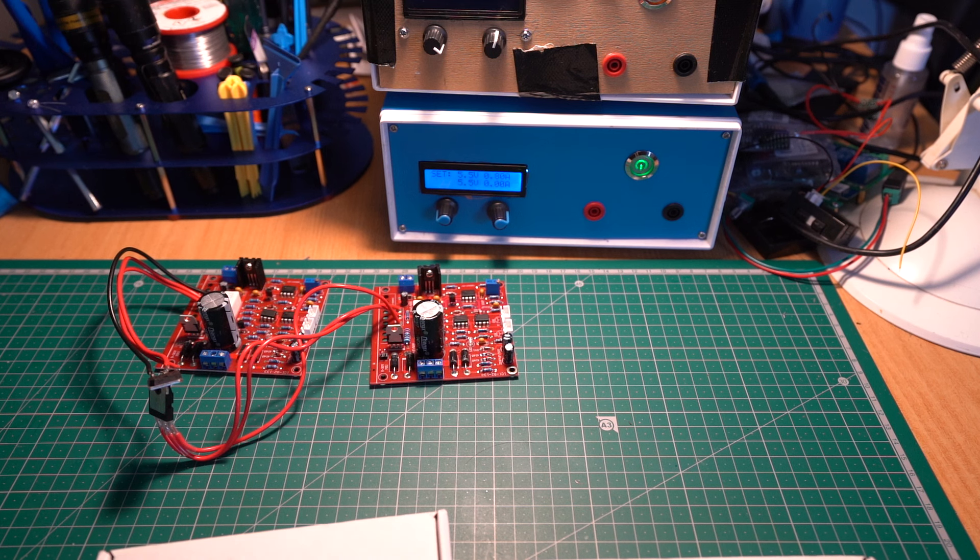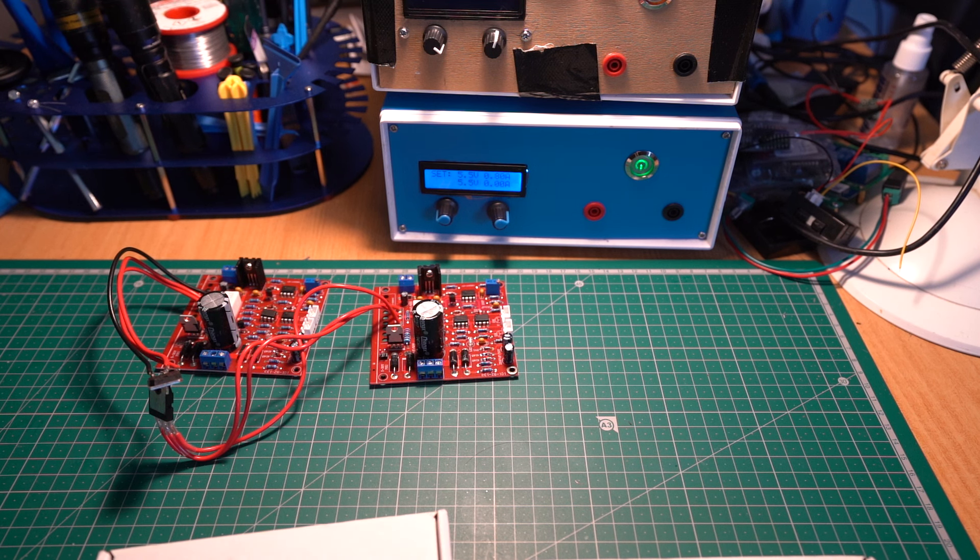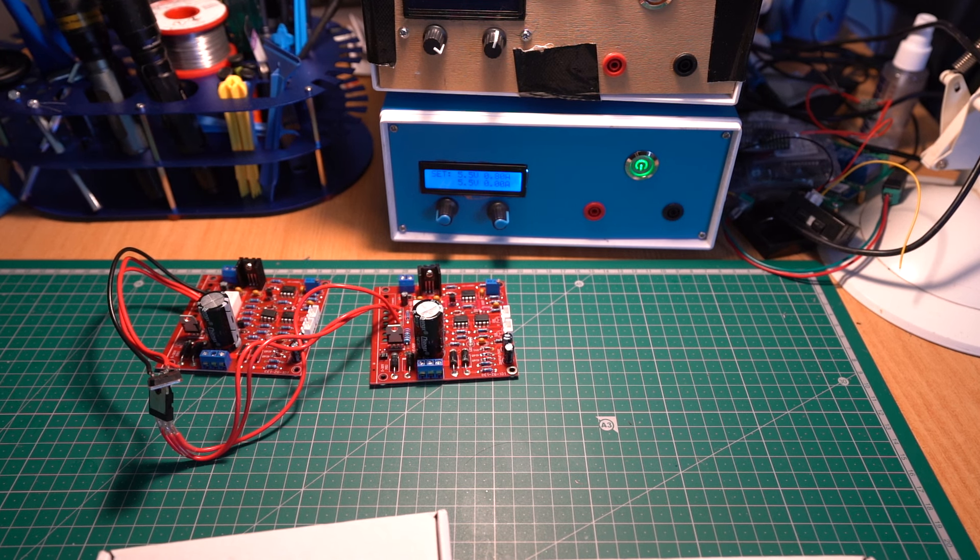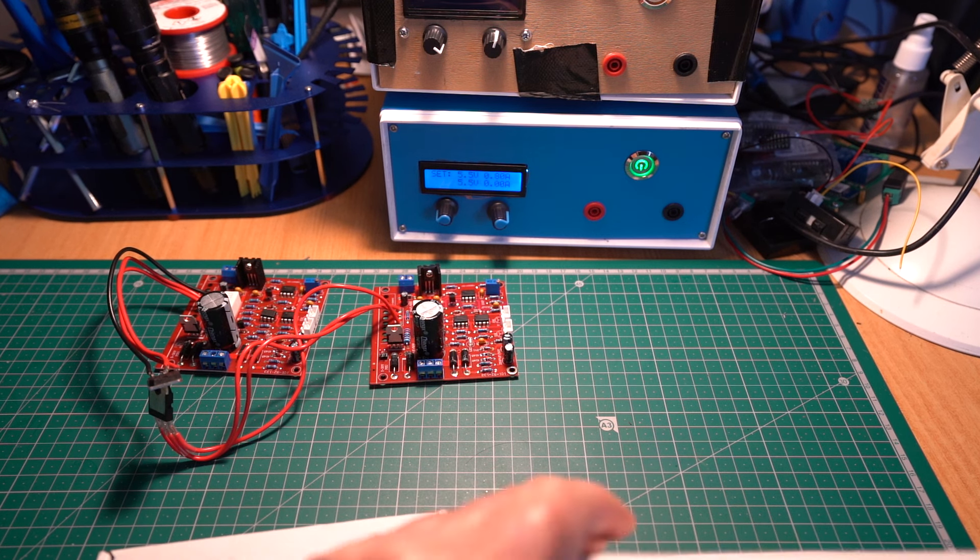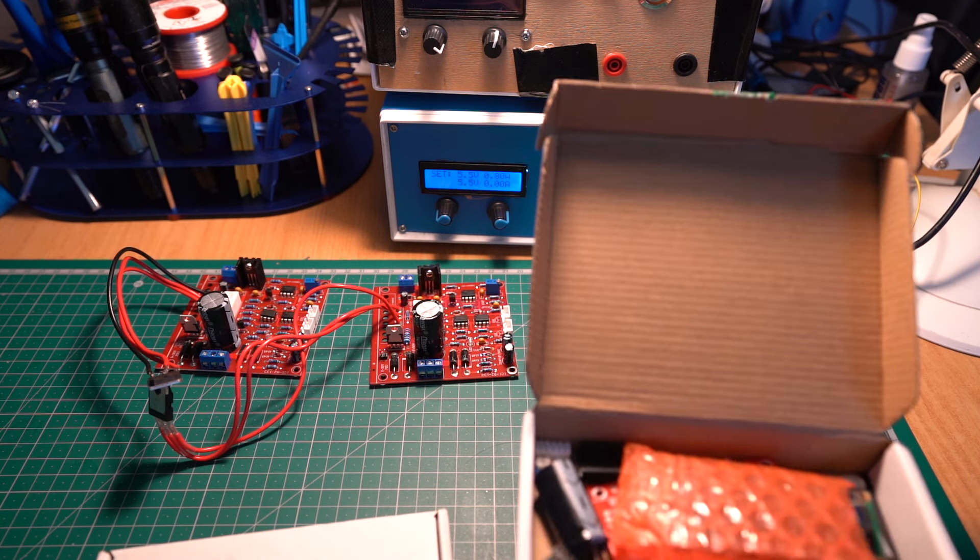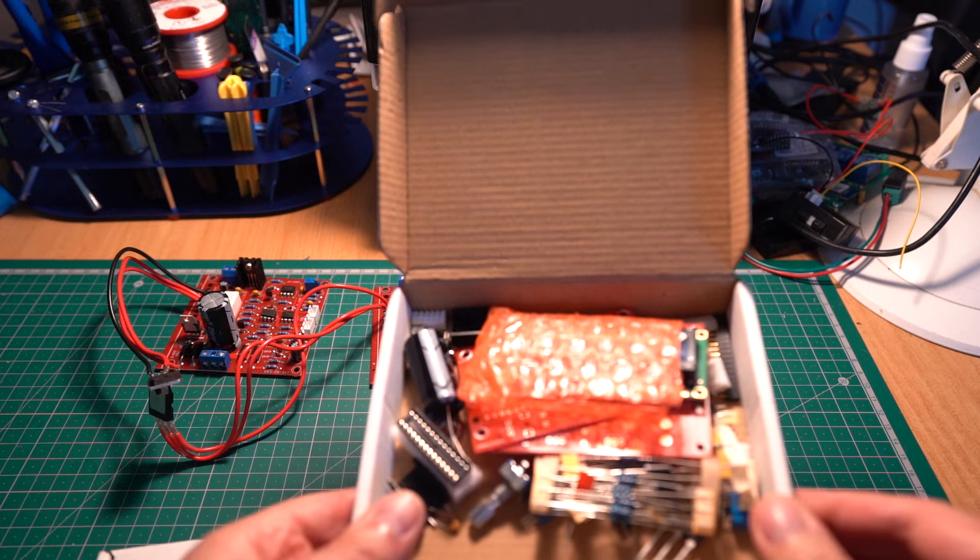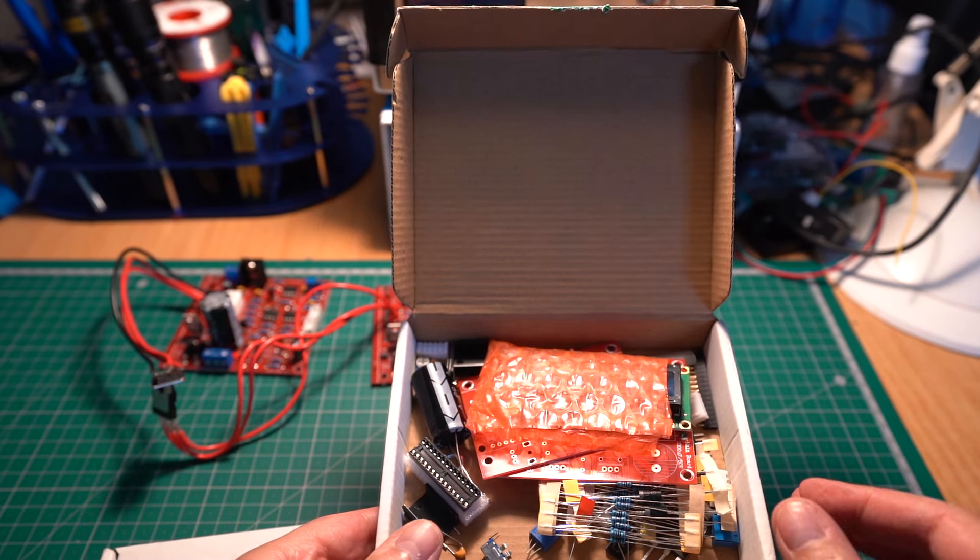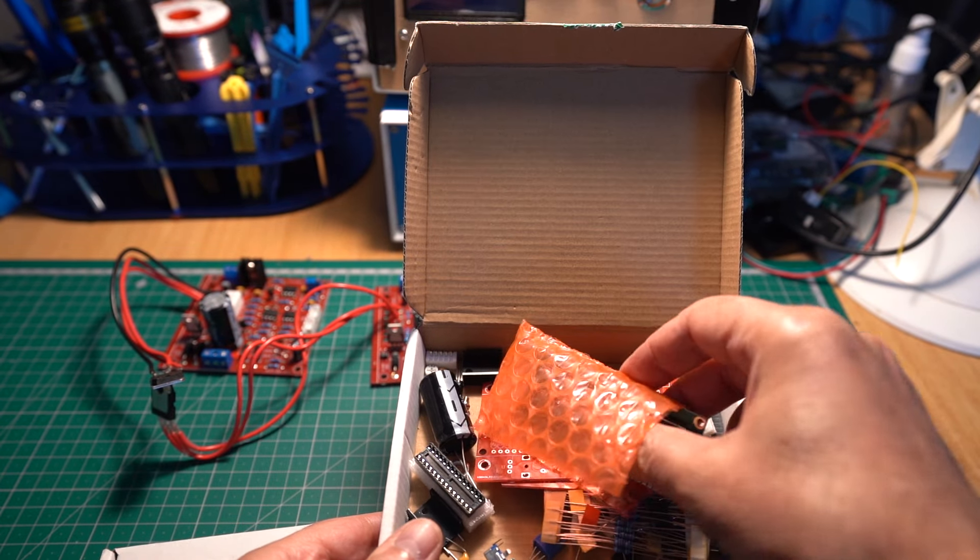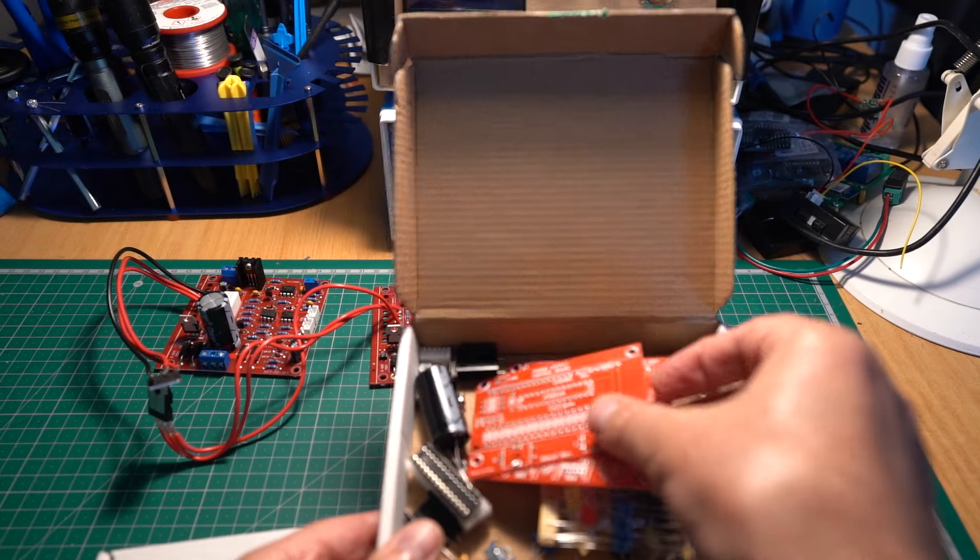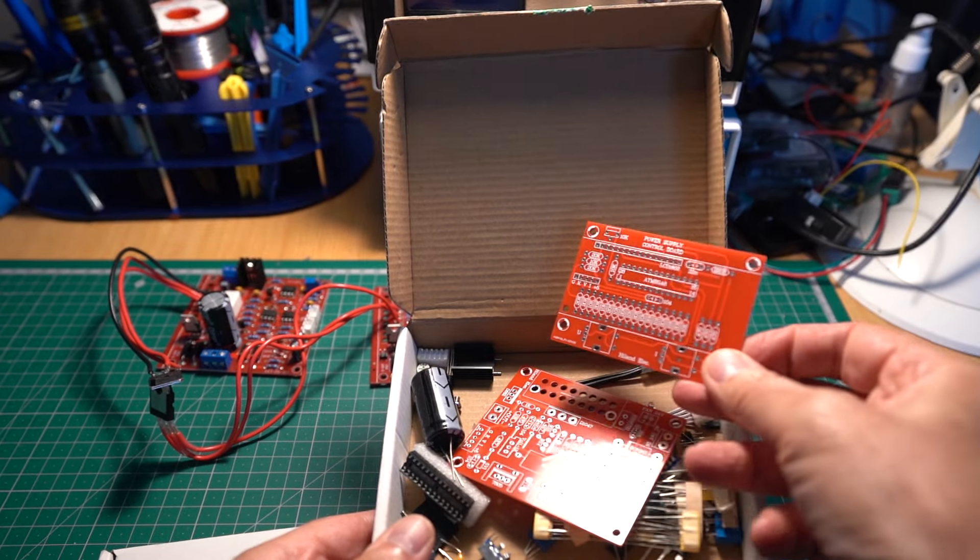G'day guys, back again with another video. This time I built these two power supplies. The first one is the 0 to 28 volt 2 amp. Now this particular board or kit...